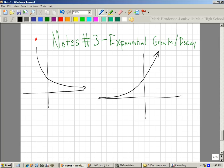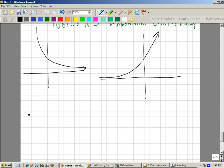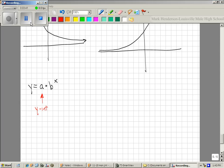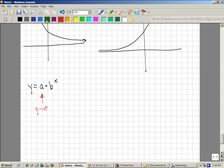The next thing we have to understand is what the equations look like. We have y equals a times b to the x. The a that multiplies out front is always the y-intercept, so a is the y-intercept. B is what we call the growth or decay factor, depending on if it's growth or decay.